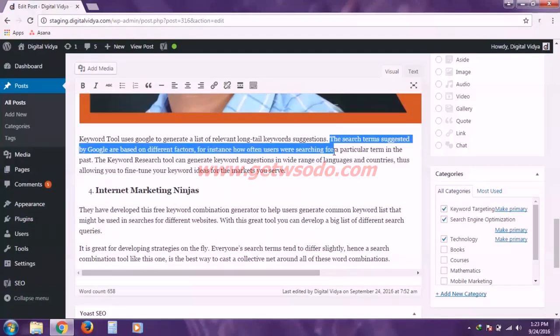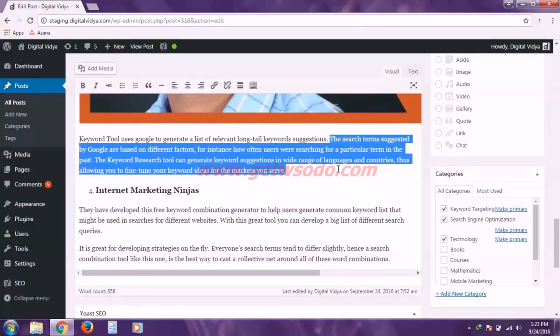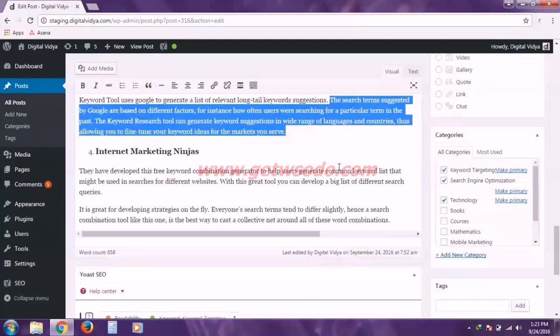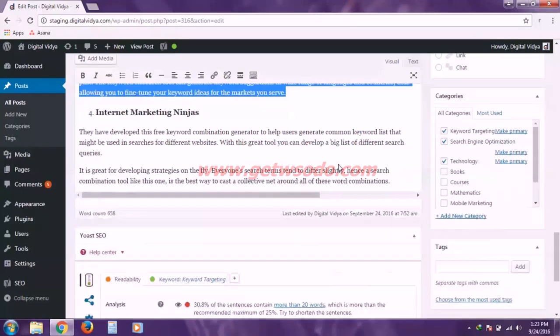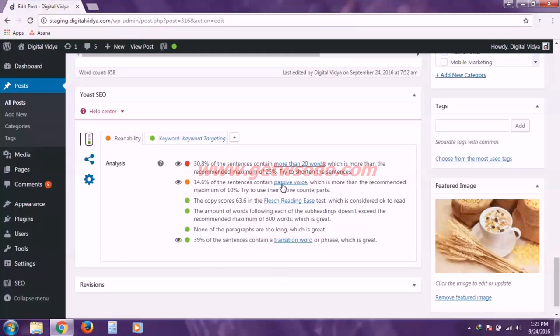So I have to work on those sentences. We can change these sentences. We can make them short. We can divide them. And after that, your readability will get improved. So you have to work on each of these instructions accordingly.